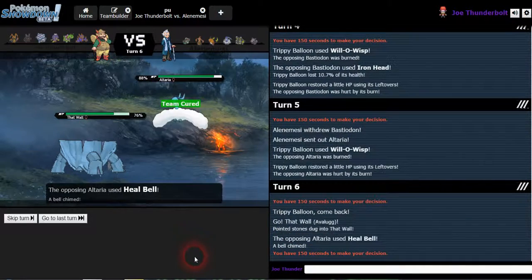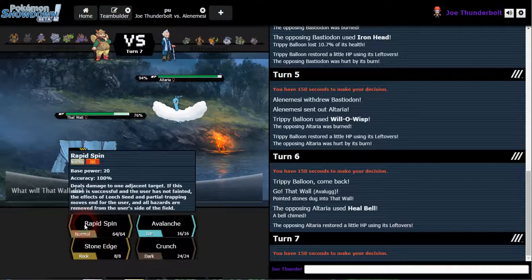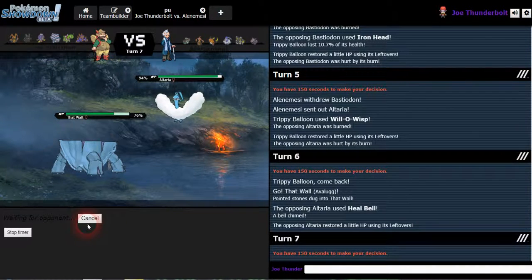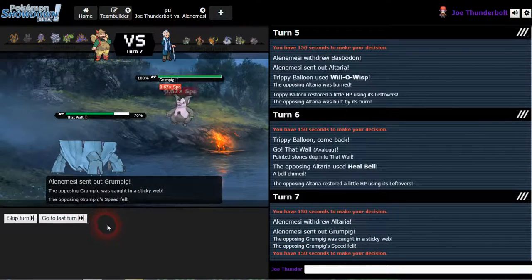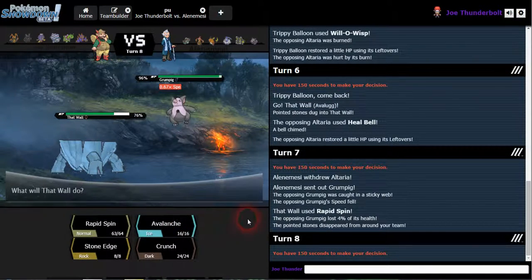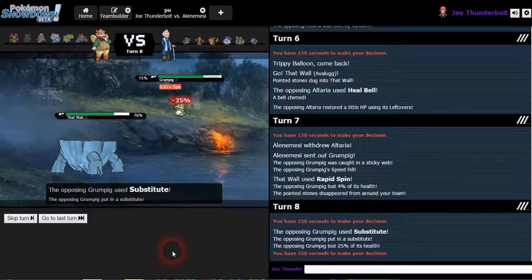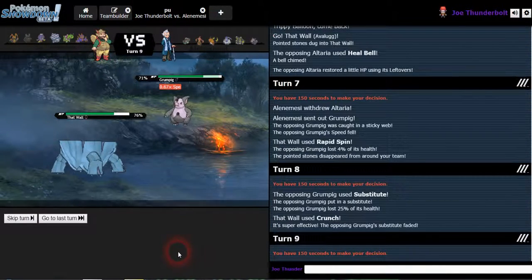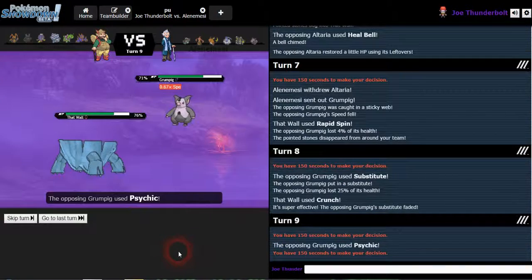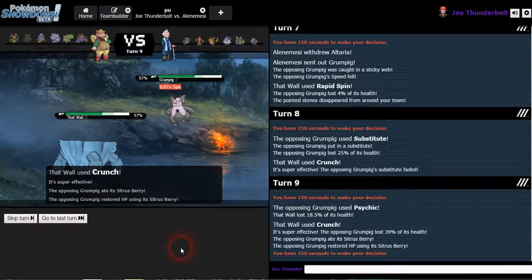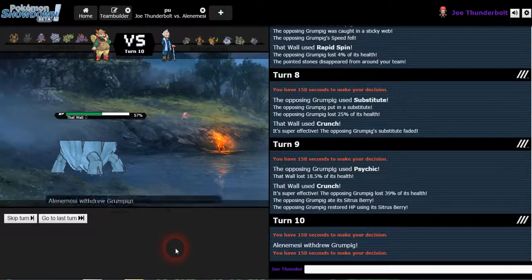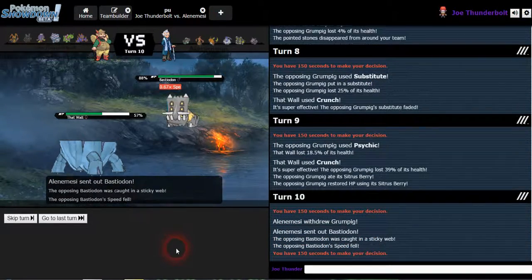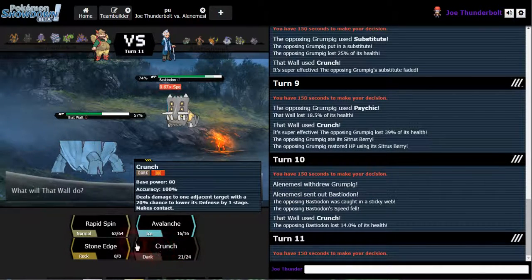I wonder if he has heal bell. Oh my god, he had it, he had heal bell. Go ahead and spin. Get some sticky web bro. Things use like fire punch or something. Crunch, substitute? Nah, get out of here. Use crunch again. I can't believe he still outspeeds me, that's the sad part. Nice. Citrus berry, wow. Gotta love them citrus berries lowering your speed.